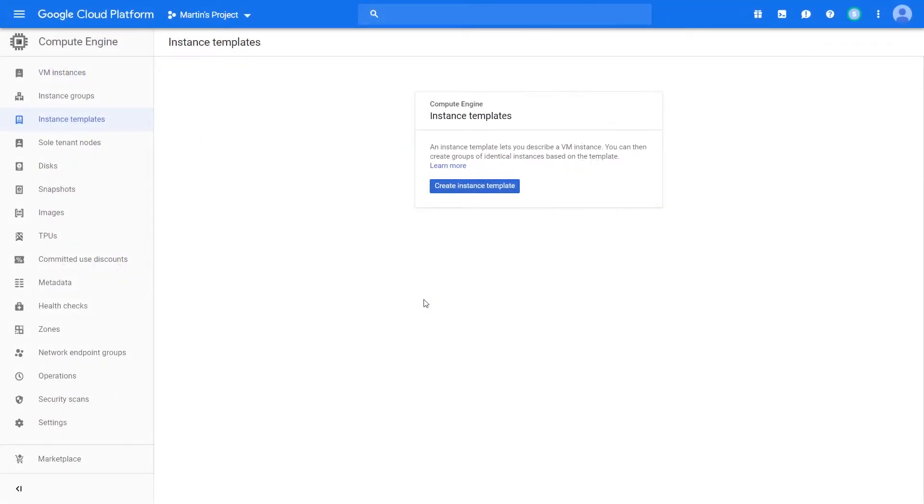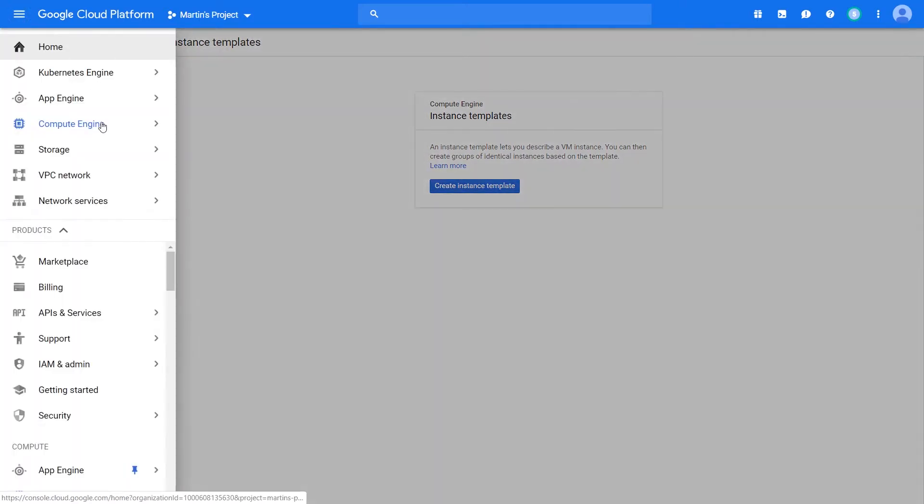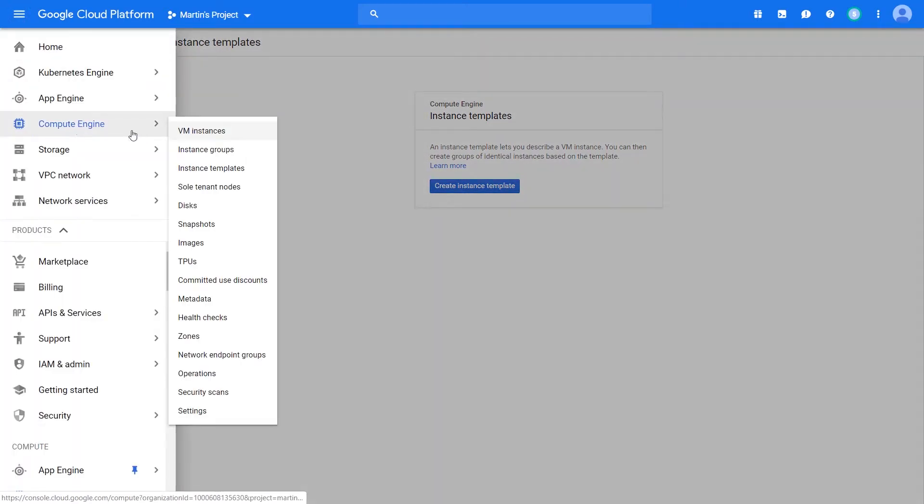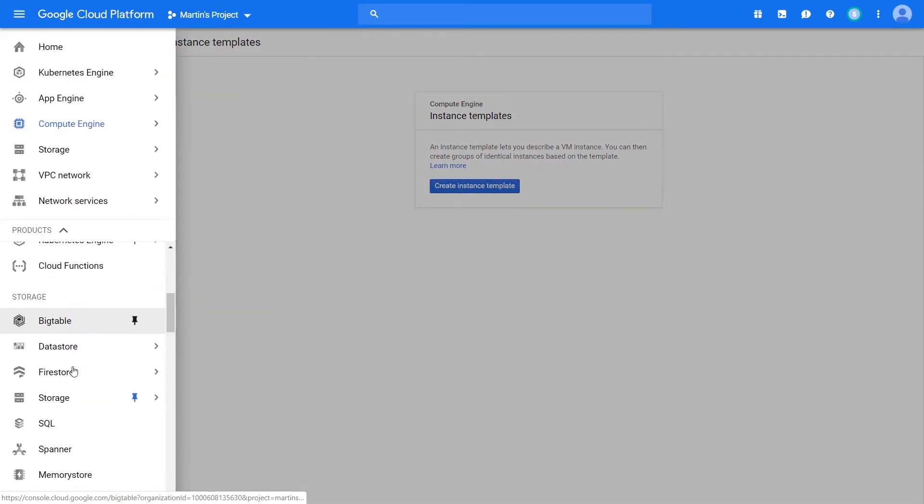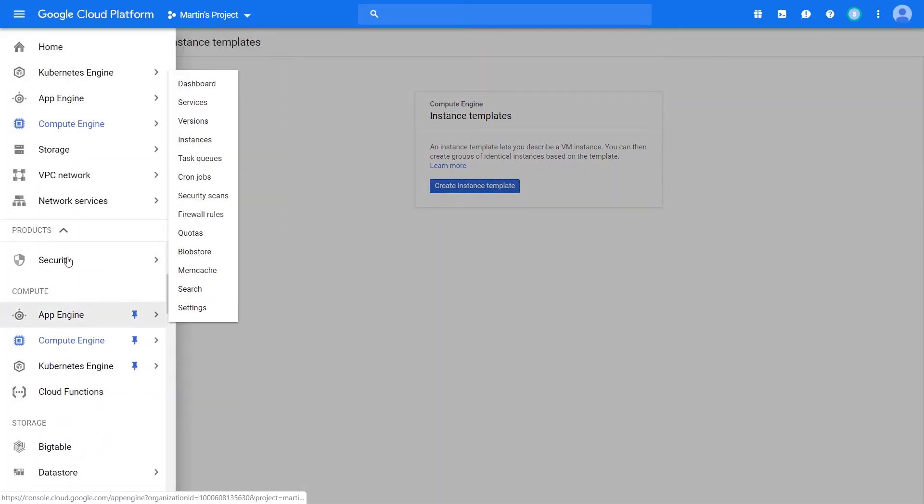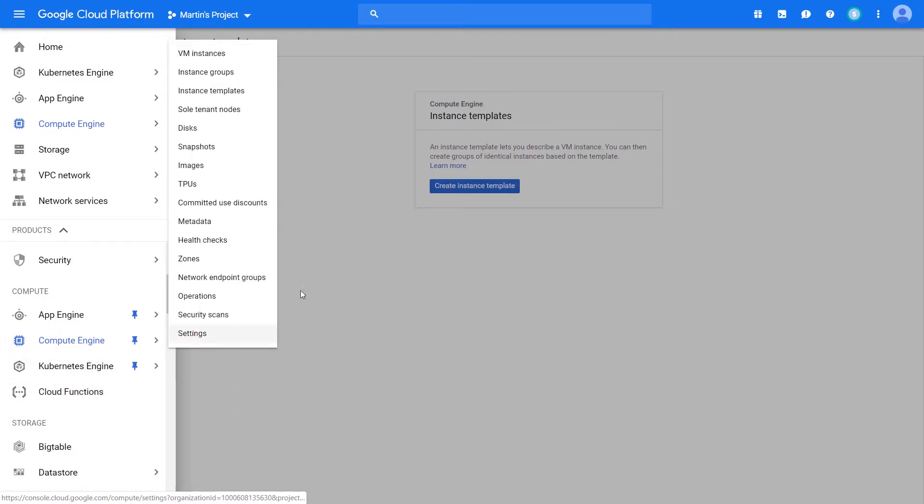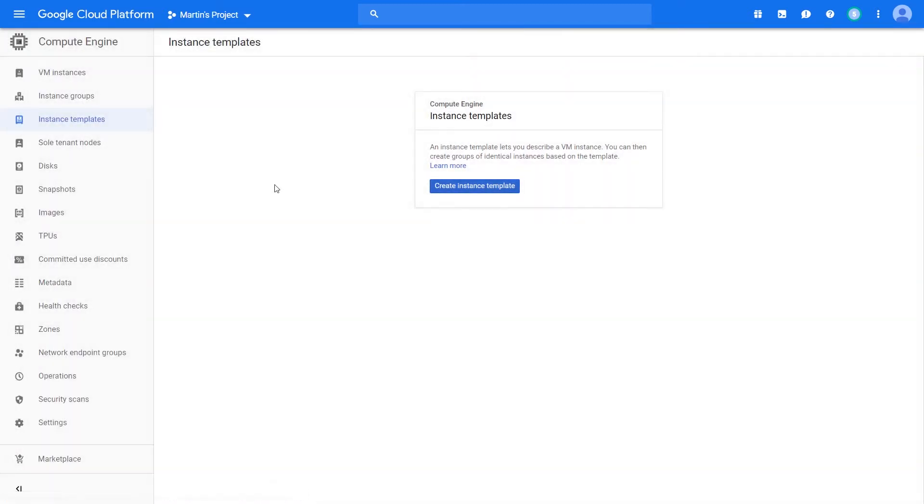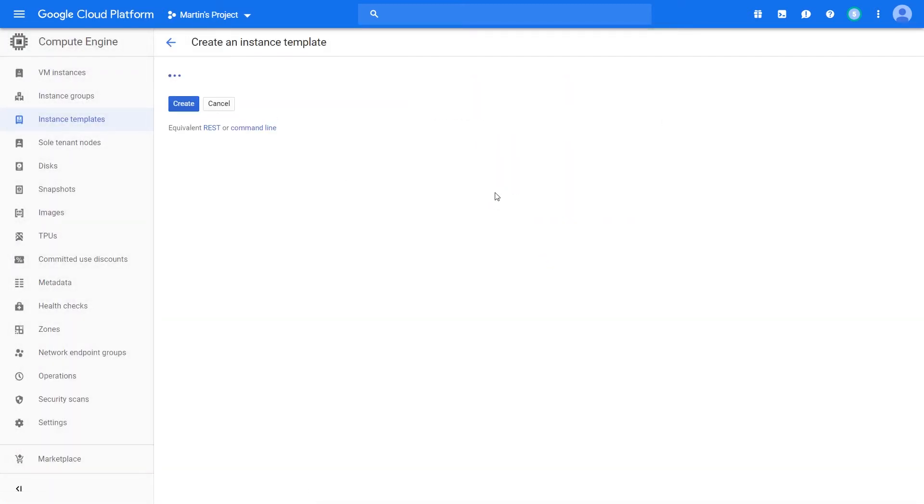Let's go ahead and try and create an instance template. Within our GCP console, we can navigate to Compute Engine, and let's go to Instance Templates.